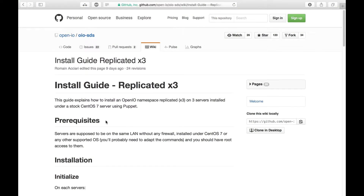Hello everyone, and welcome to this OpenIO install guide for X3 replicated mode. In this mode, each chunk is replicated three times across three different servers. We'll be installing version 16.04 on three servers running CentOS 7.